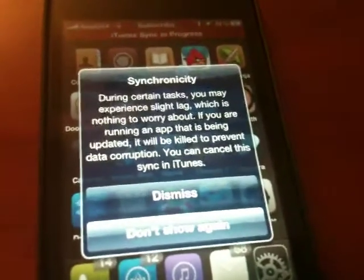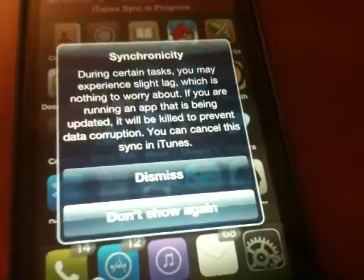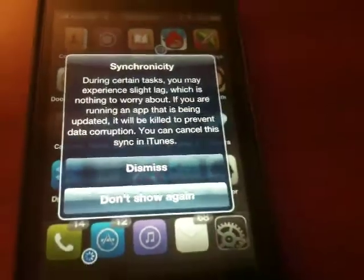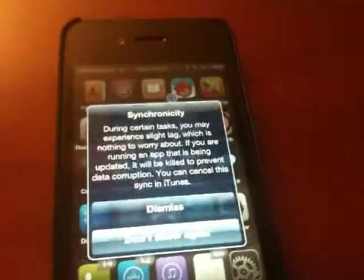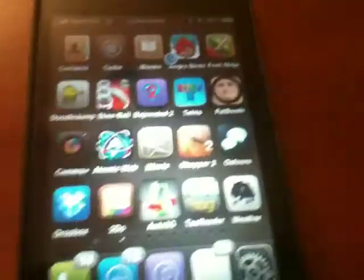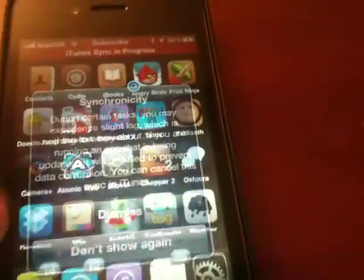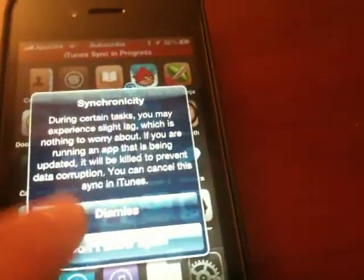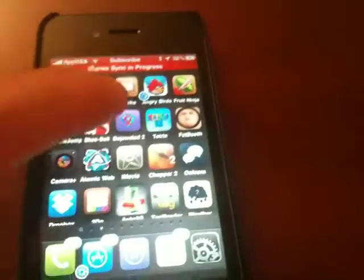It says 'Synchronicity.' During certain tasks, you may experience light lag, which is nothing to worry about. If you're running an app that's being updated, it will be killed to prevent any data corruption. We got the pop-up again, so we're just going to dismiss it.